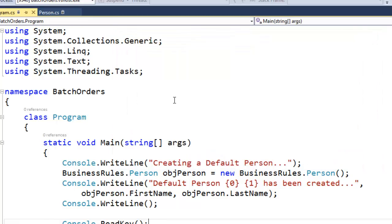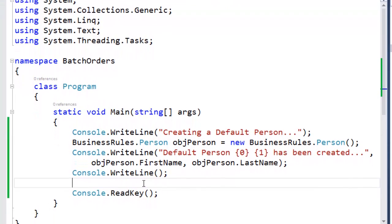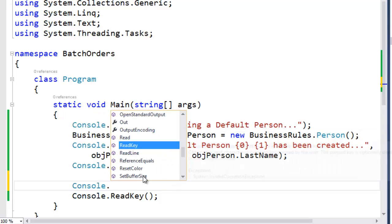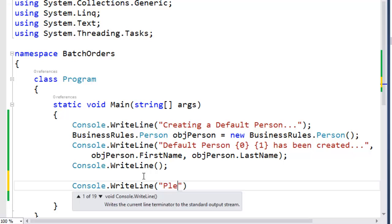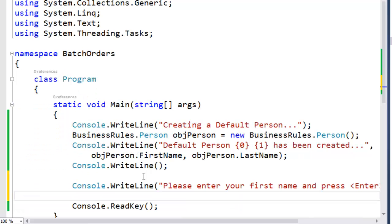We'll press the space bar. The read key reads the space bar and exits the application. So between the write line and the read key line, let's add some code to create a person based on our specifications. We'll prompt the user to enter their first name with a console dot write line saying 'please enter your first name and press enter'. Then we'll read the user's entry from the console with a console dot read line and set the results into the string variable first name.